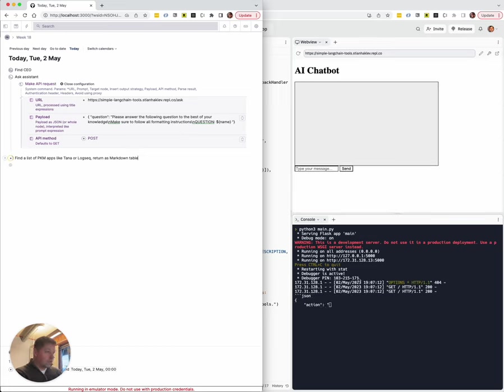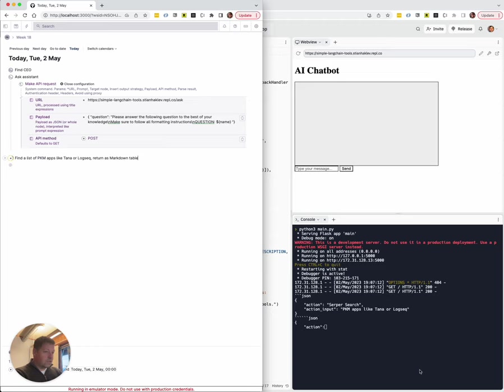Let's see. Okay. And then it starts thinking. So it says, okay, I need to do a Google search. And unfortunately, we don't get to see all of that. But then it says, okay, I've got an answer. That was really quick.